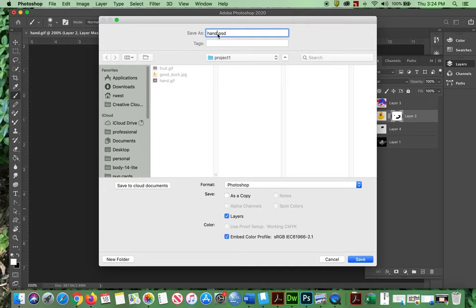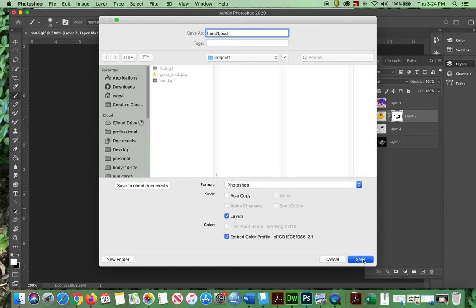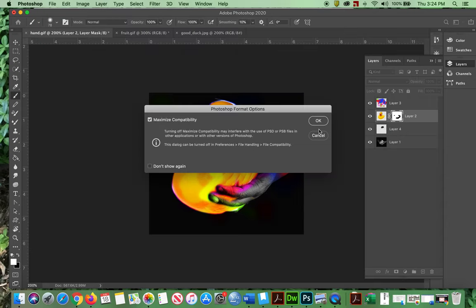I'm going to call this hand one PSD. There it is. See the PSD? PSD means it's a native Photoshop format. Mac, blah blah blah. It's fine.